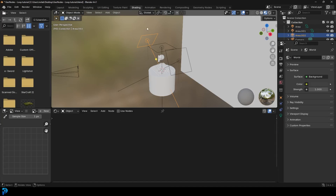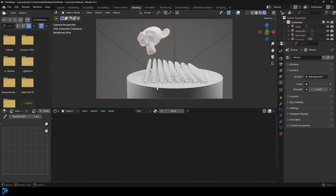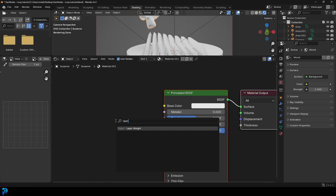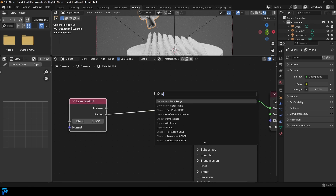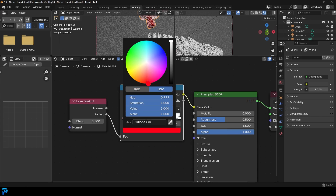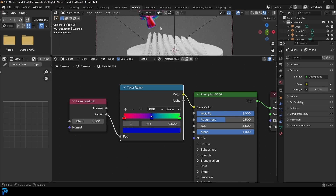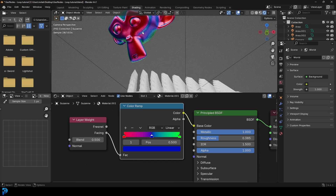Go into the shading workspace. Press Z and go rendered. Select the monkey head, click new. Go Shift A, search, and get a 'layer weight' node. Plug the facing into the base color. Then go Shift A, search, get a color ramp, and place it on here. Grab the first handle, make it light red. Grab the end handle and make it bright green. Click to add another handle and make the middle one a nice saturated blue. Then make it metallic — we've got a nice iridescent metal material.